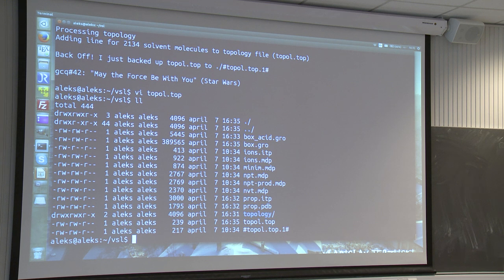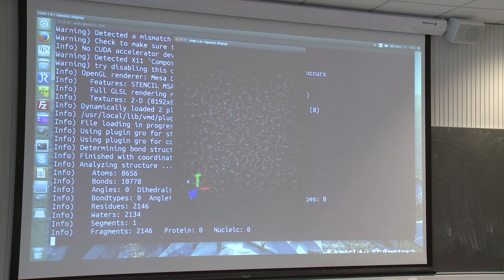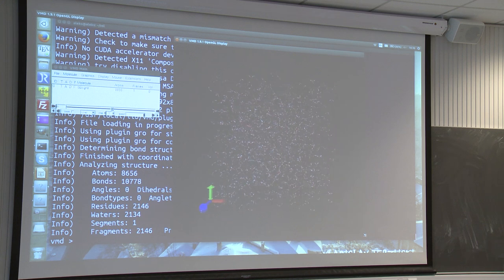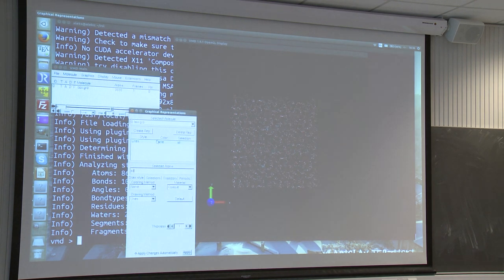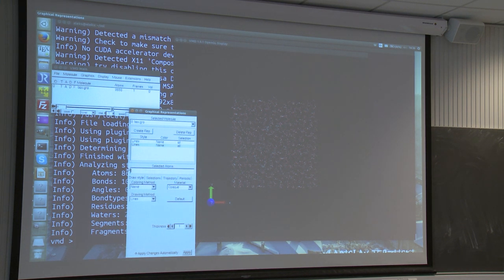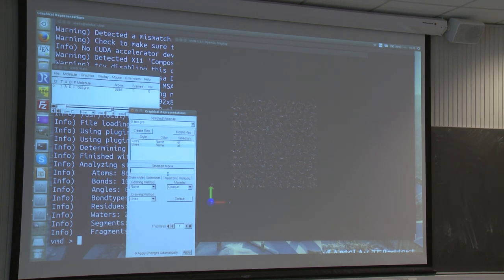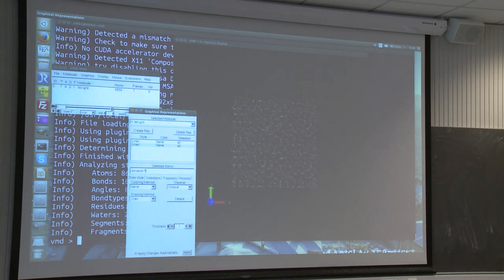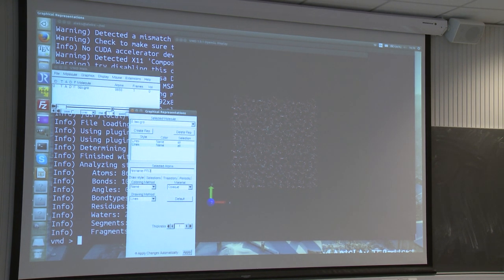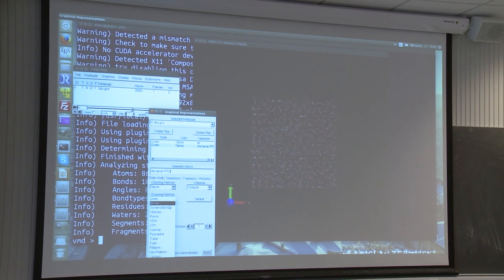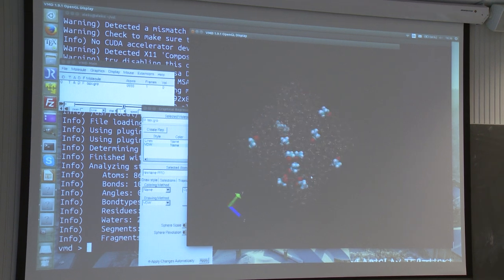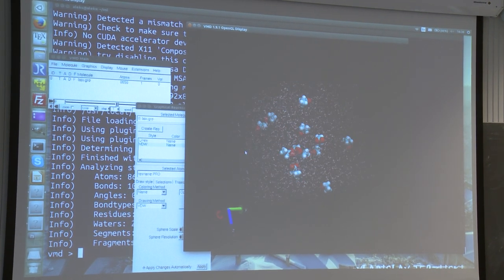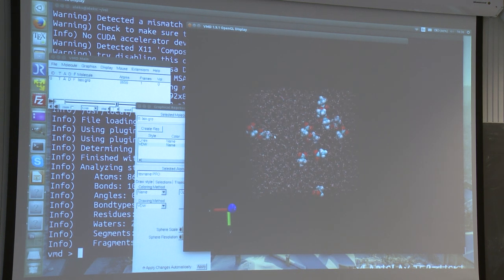I'll show you what we've built so far. box_that.gro is the one we just created — this is our system. I want to visualize the acid molecules differently because it's very hard to see them inside this box of solvent. I'm going to do this by typing resname and giving the name of the residue I created and named. So we can visualize your molecules differently. This is the box with the solvent we just created. This box and these molecules are charged.